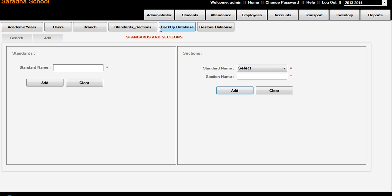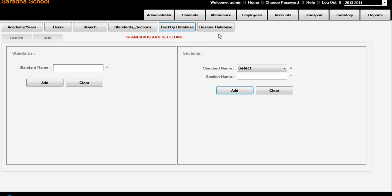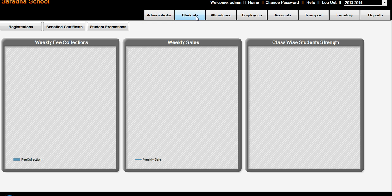Backup database and restore database - here you can have a backup of the service and restore the database. Administration is over, then next is students registration.